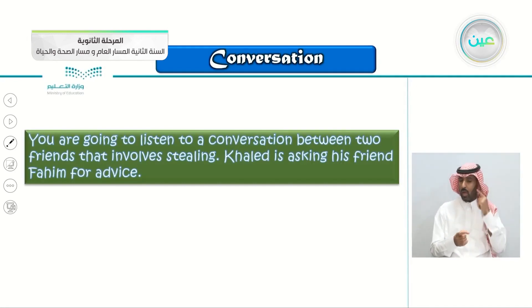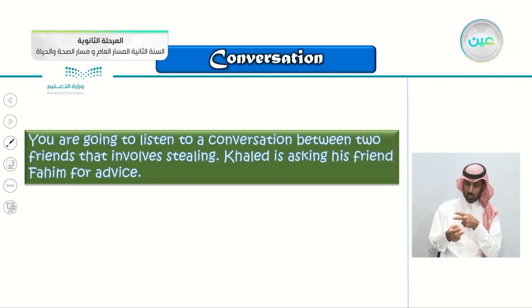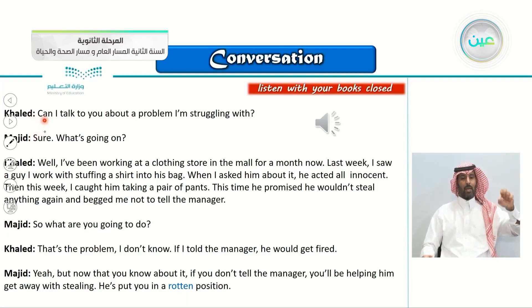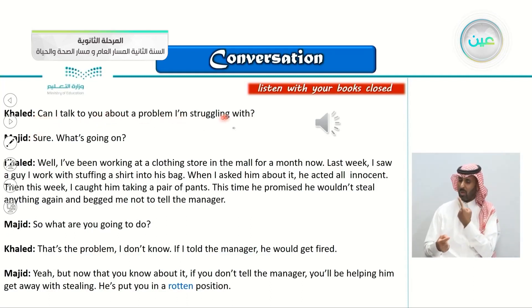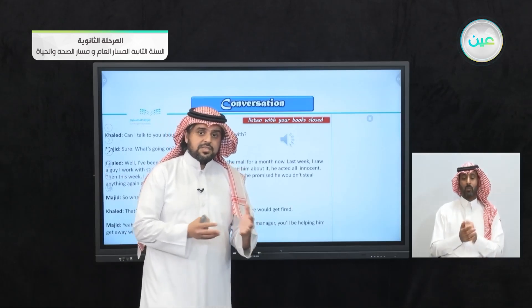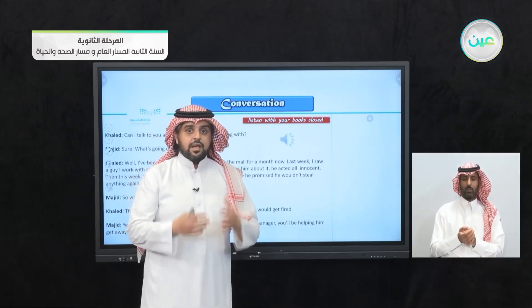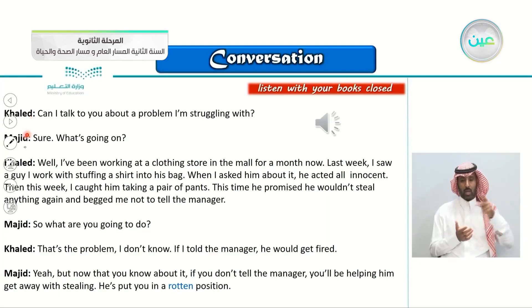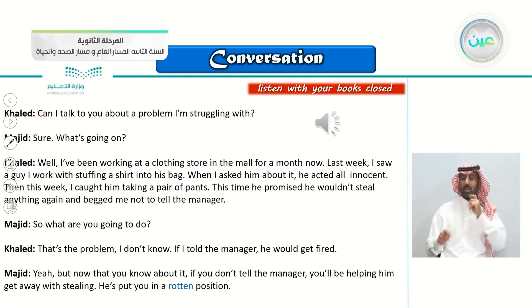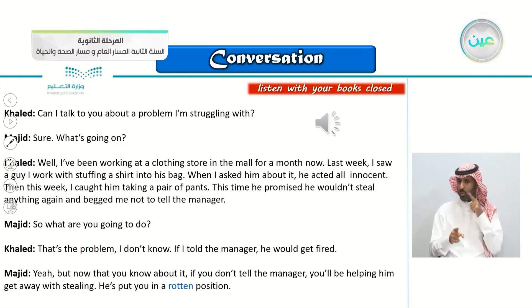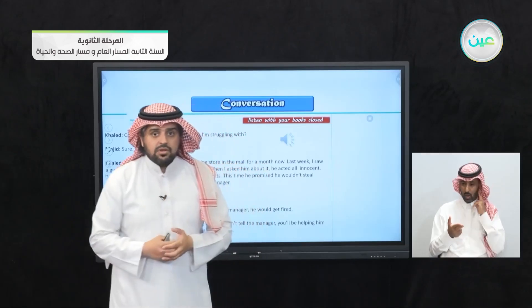You're going to listen to a conversation between two friends that involves stealing. Khalid is asking his friend Majid for advice. Khalid says: 'Can I talk to you about a problem I'm struggling with?' — meaning he's having a really hard time trying to come up with a solution. His friend immediately said, 'Sure, what's going on?' That is what friends do — they listen to your problems and together you try to come up with a solution.